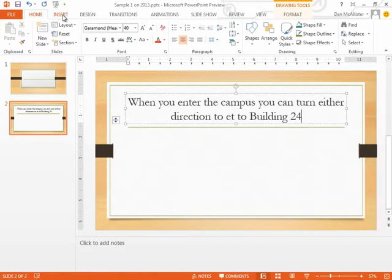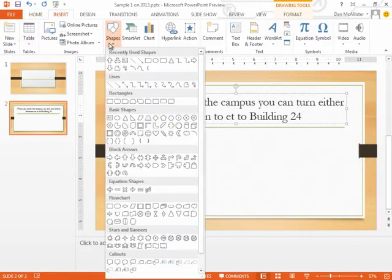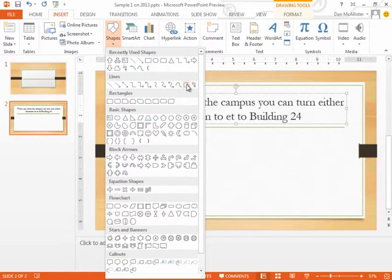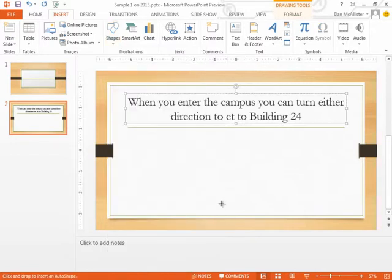So I'm going to go to the Insert tab, and I'm going to insert a shape. And here's a shape that lets me draw straight lines and curves and several different odd shapes that are not rectangular.